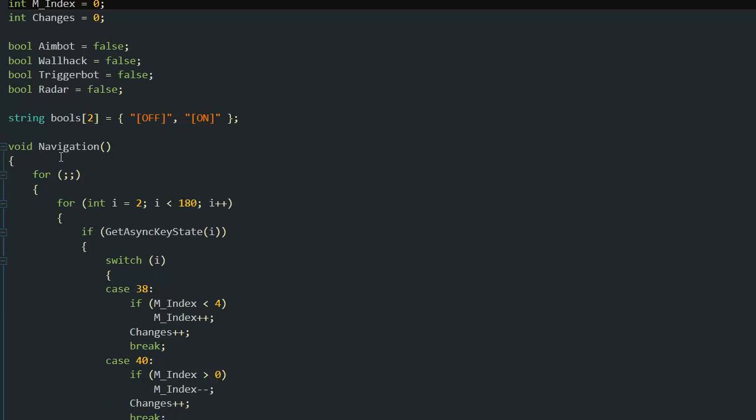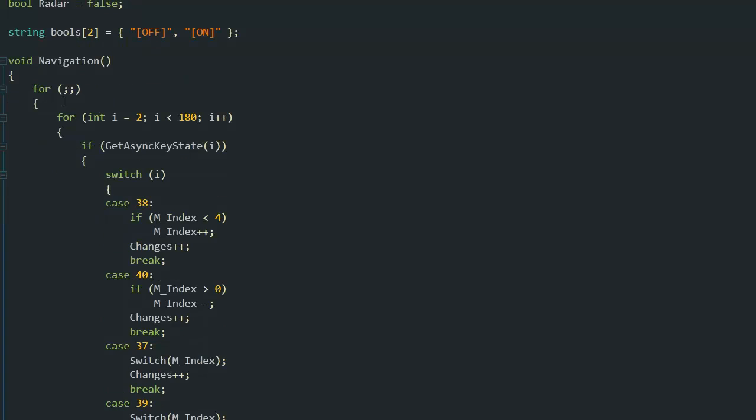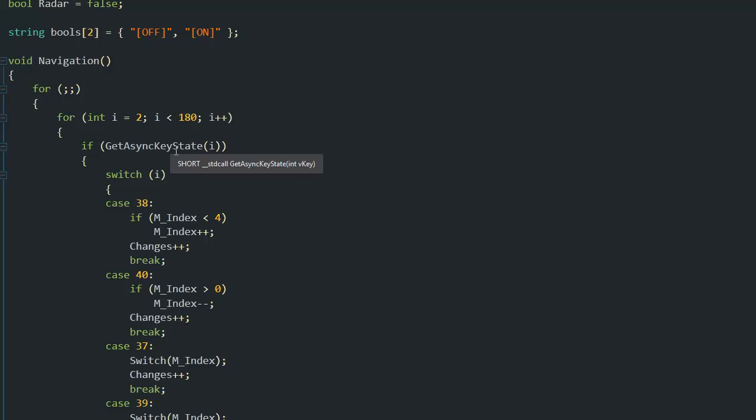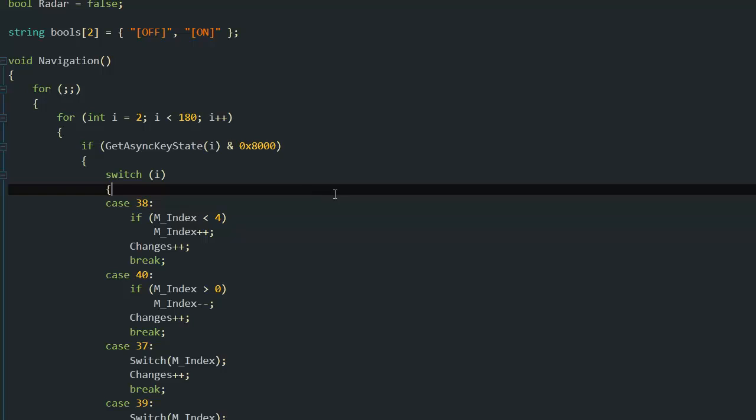This is the first thread of the navigation - it's a for loop getting all the keys, possibly from 2 to 180, all the virtual keys. If any of them is pressed, I do a bitwise AND with 0x8000 so that it's only a button down or push down.